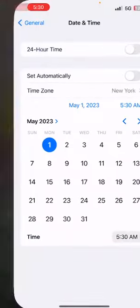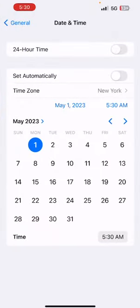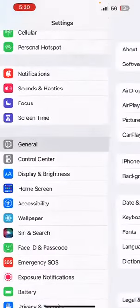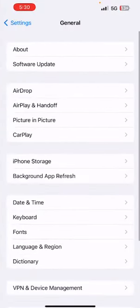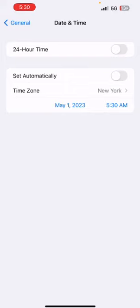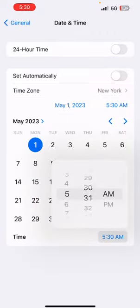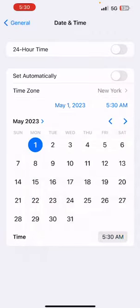So again you go to settings, you find general, you find date and time, and you take off set automatically and you just adjust the time by clicking it and making it whatever time you want.